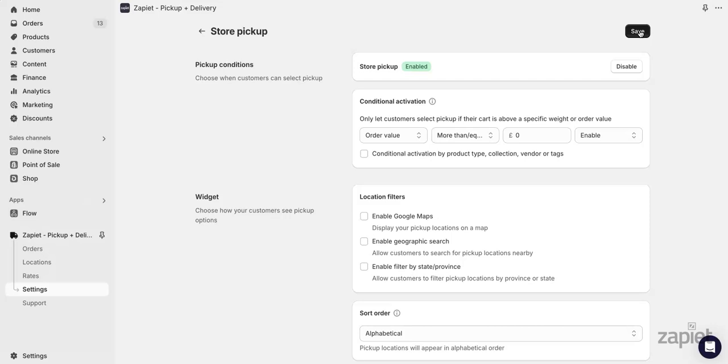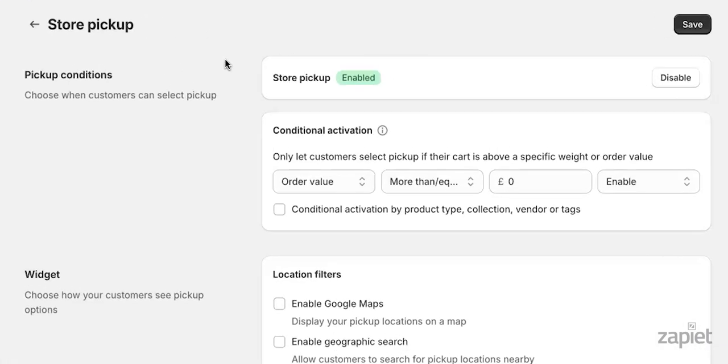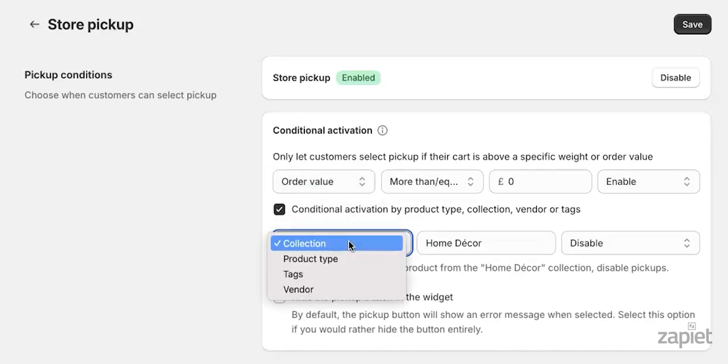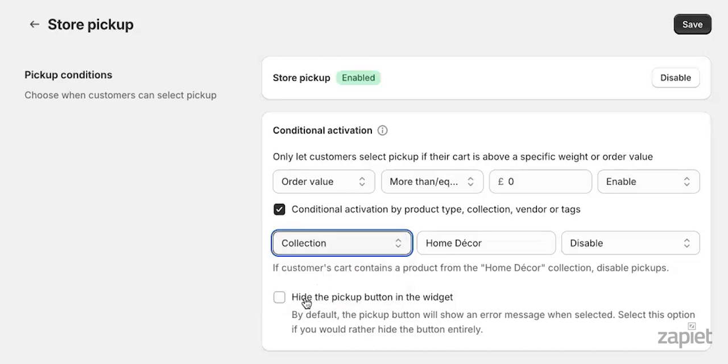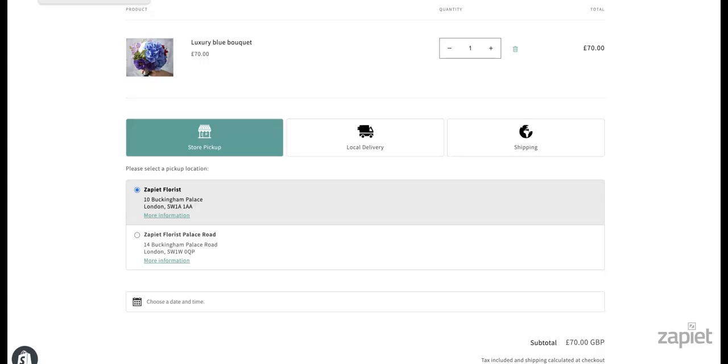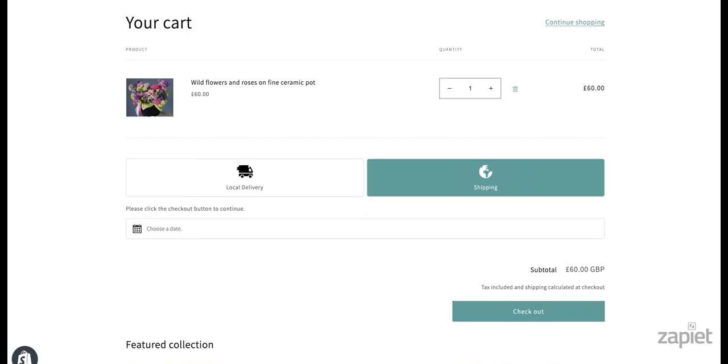We will now be going over the general store pickup settings that will apply to all of your locations. The conditional activation feature allows you to enable or disable pickup depending on the order value or weight, collections, product types, tags or vendors. You can also hide the pickup button in the widget entirely if needed. For instance, you can enable store pickup for fresh bouquets while offering shipping for home decor items. If you selected to hide the pickup button entirely, we will hide the store pickup option from our widget.